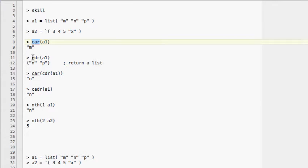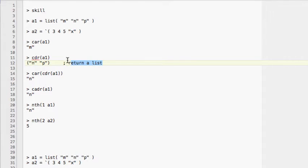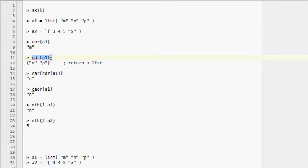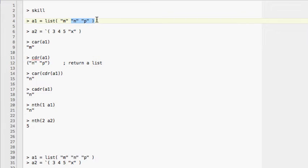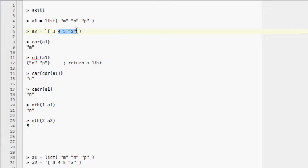The next command is 'cdr'. CDR returns a list — specifically, it returns the rest of the list except the first item. Here, 'cdr A1' will return all items except the first one. If you do 'cdr A2', it will return a list with 4, 5, and x.